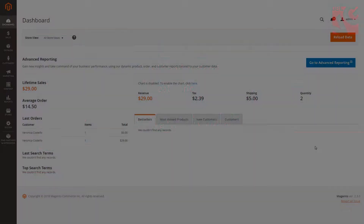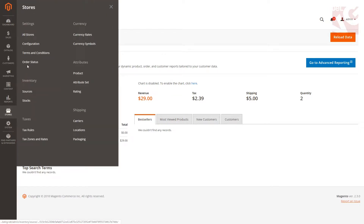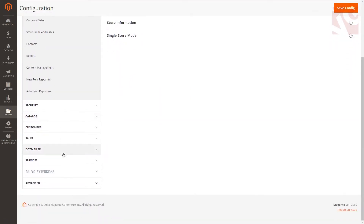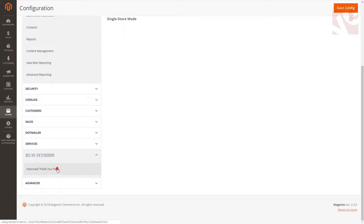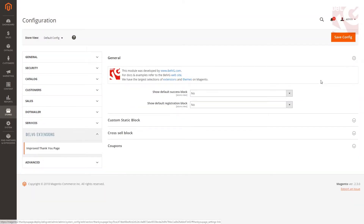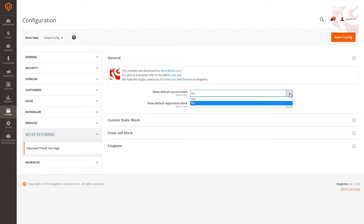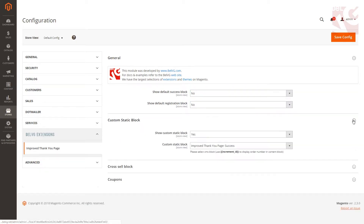As soon as you log into Magento, navigate to Stores, Configuration, and find the Improved Thank You Page under Belvigy Extensions. The first two options you'll see are default Magento settings. Turn them off to enable our module.